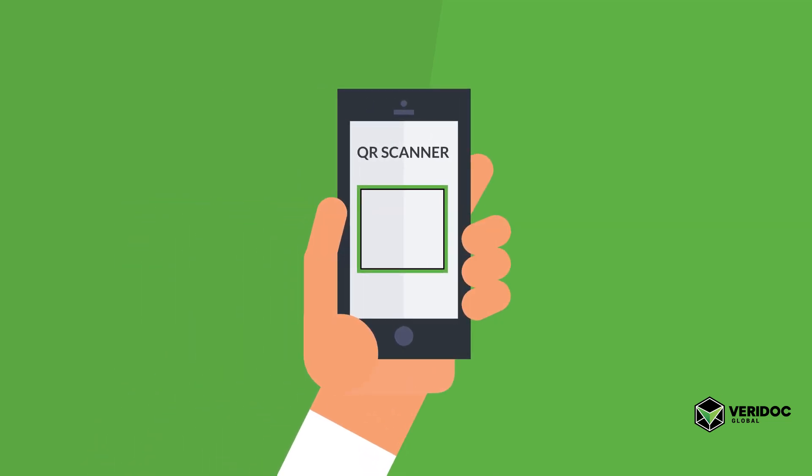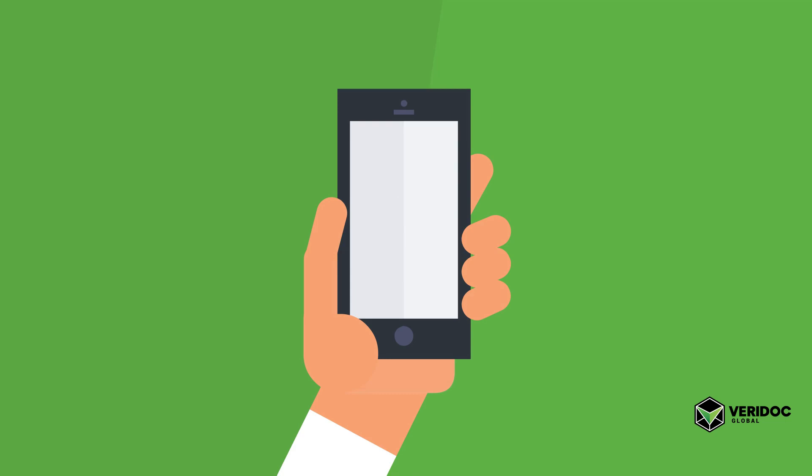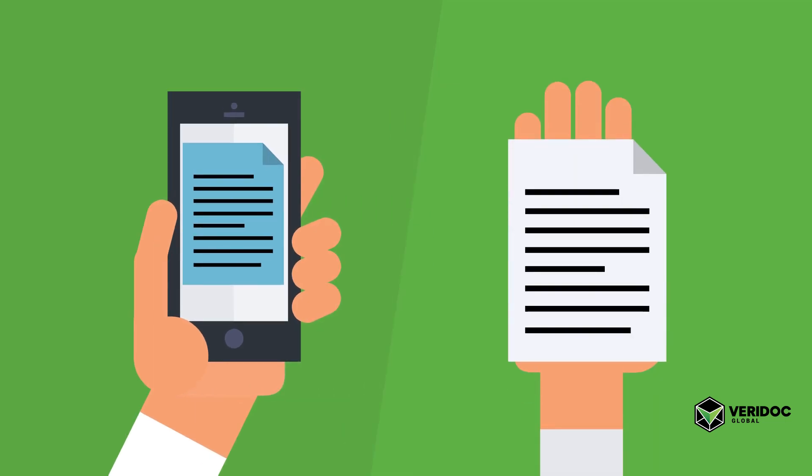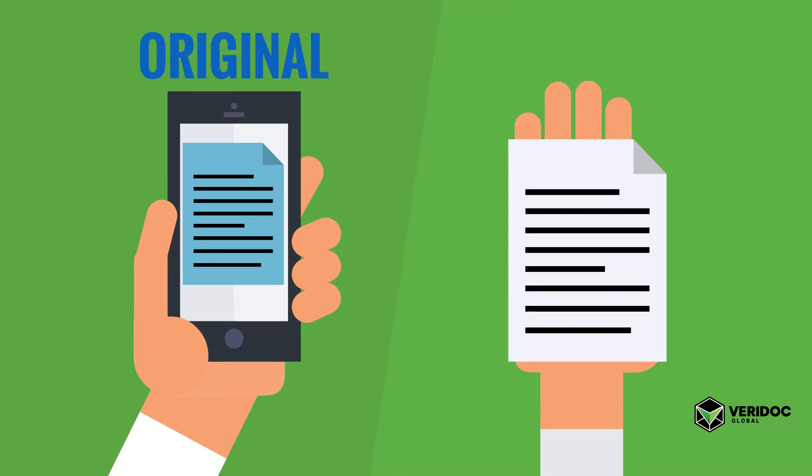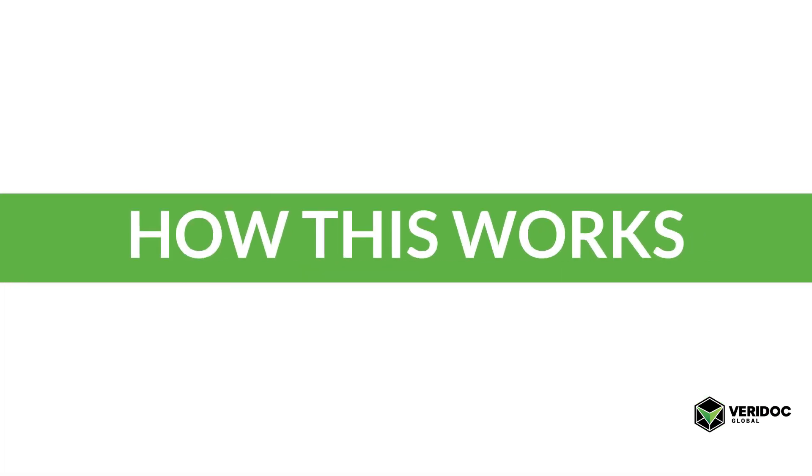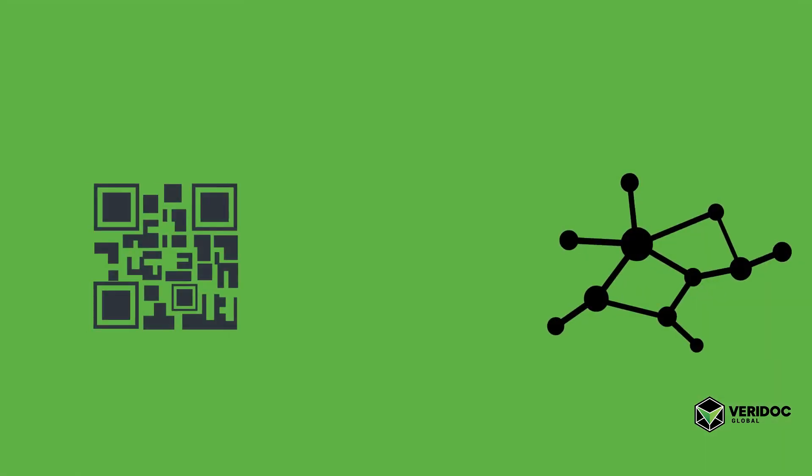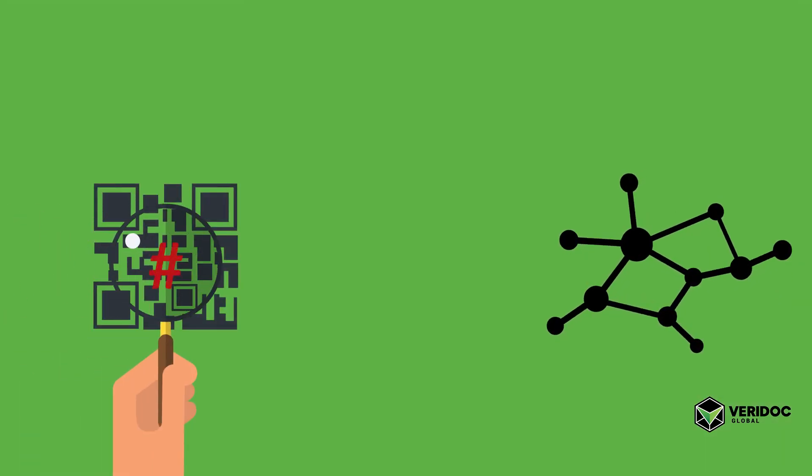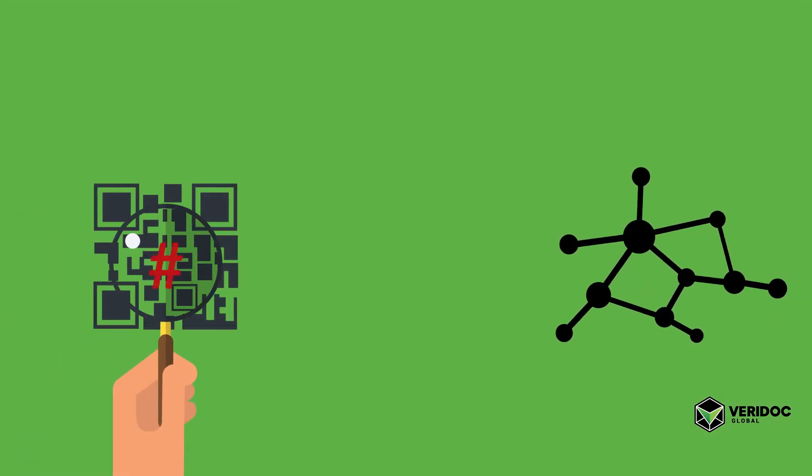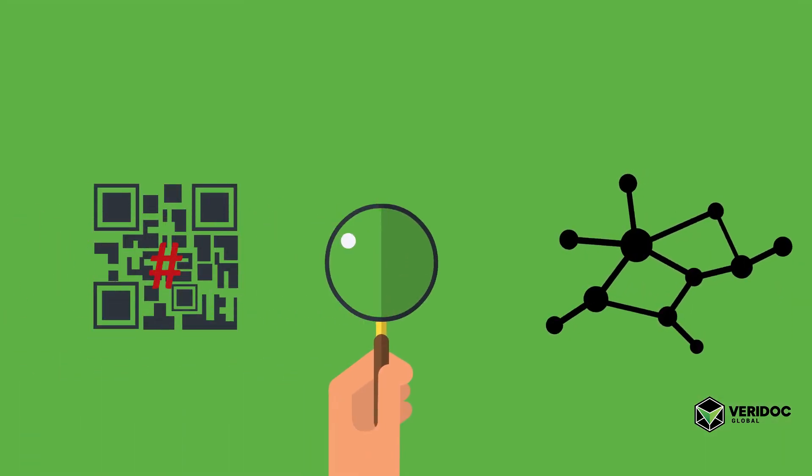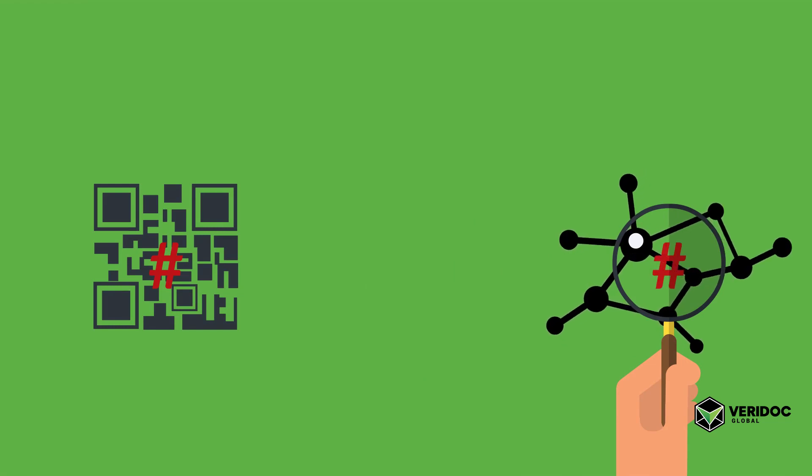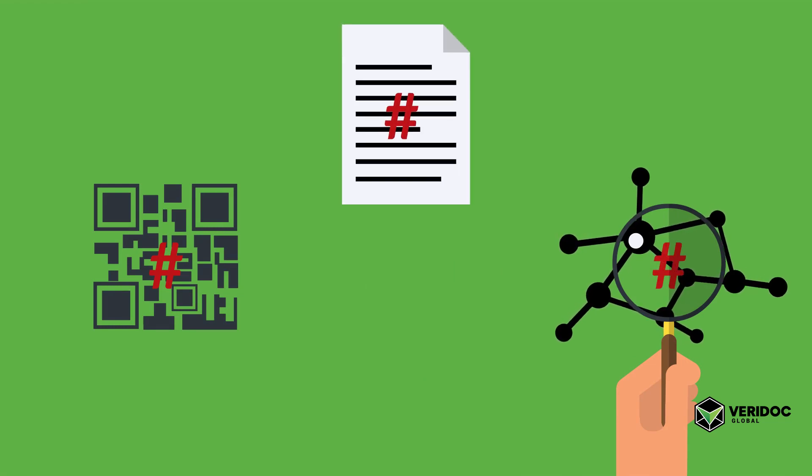The app will then show you the true document on the device for you to compare and see if the document you are looking at is an original or a fake. How this works is the system looks at that hash inside of the QR code and then checks the hash on the blockchain and displays a document that is linked to the hash.